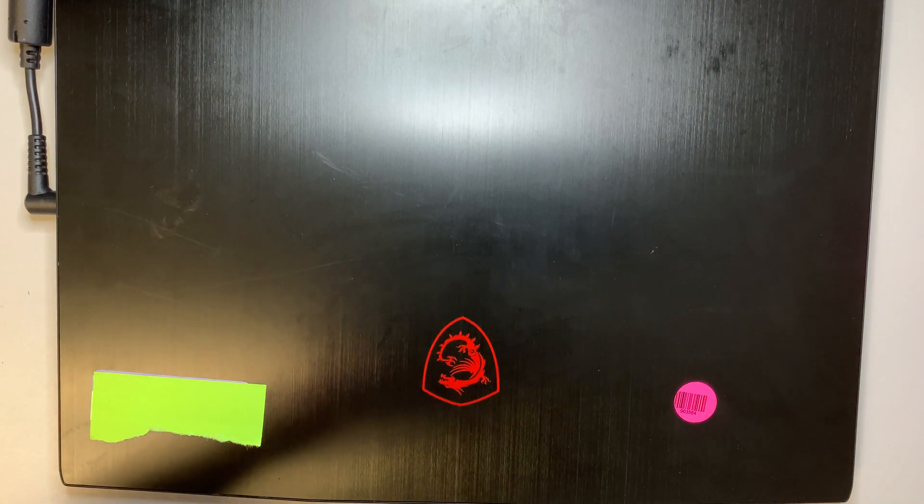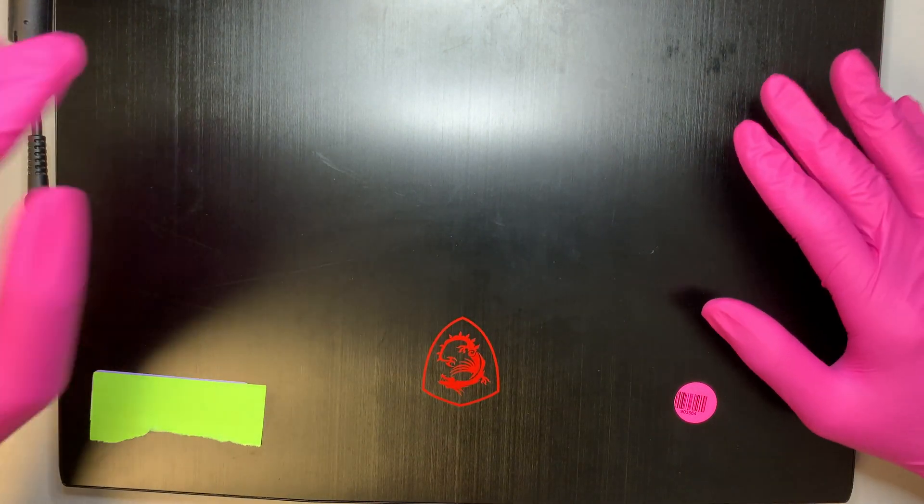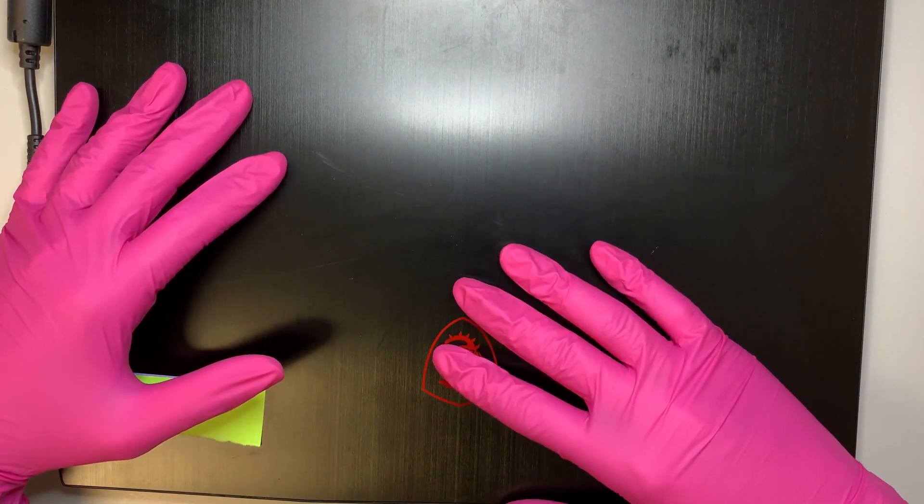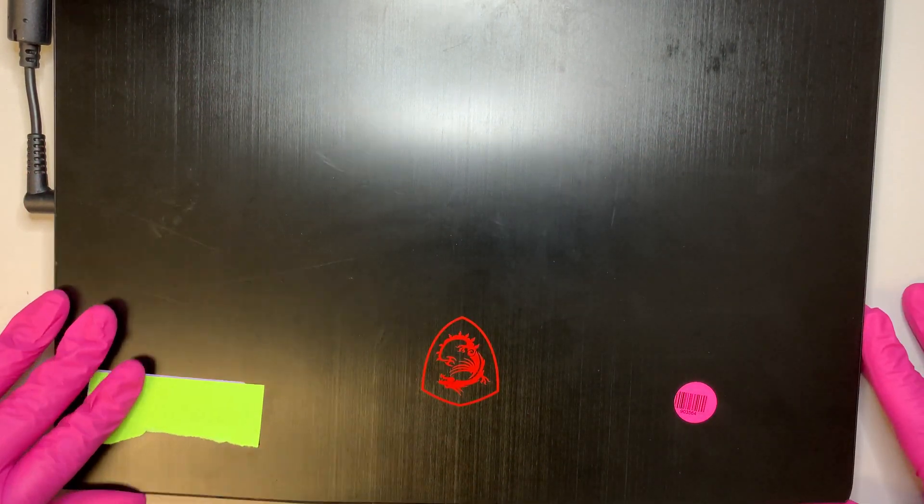Hi, welcome and I hope you're doing well. In this video, I'll be doing a screen replacement on an MSI gaming laptop.